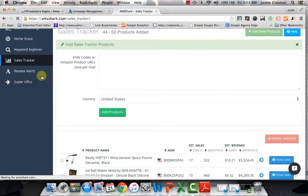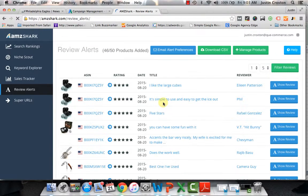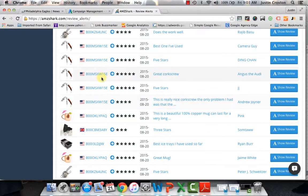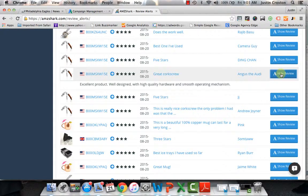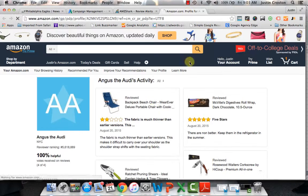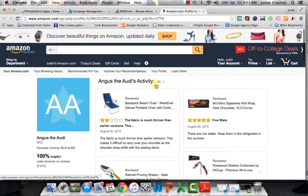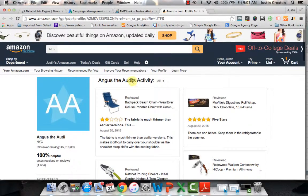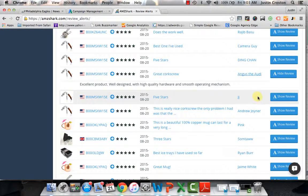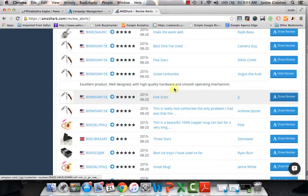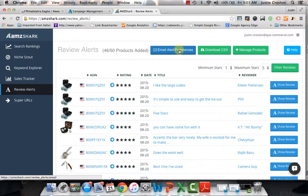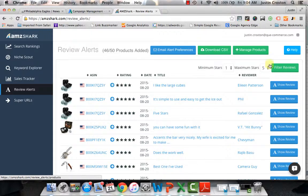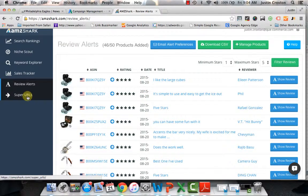I really don't use review alerts that often, to be honest with you. There's so many other things that I do from a competitive standpoint. This could be useful if you wanted to click into some of these individual profiles and maybe find their emails and reach out to some of these top reviewers, which is good. But I have other methods that I go about doing this which is a lot faster. You can also create email alerts and download a lot of this data as well, which is pretty cool.